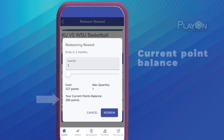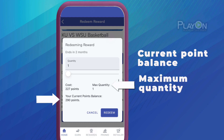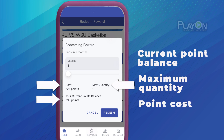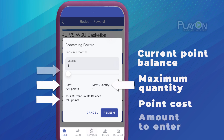The Redeeming Rewards screen will show your current point balance, the max quantity you can redeem based on your balance or reward limits, cost for the number of entries you've chosen, and a slider or text box at the top to select the number of entries you're redeeming.